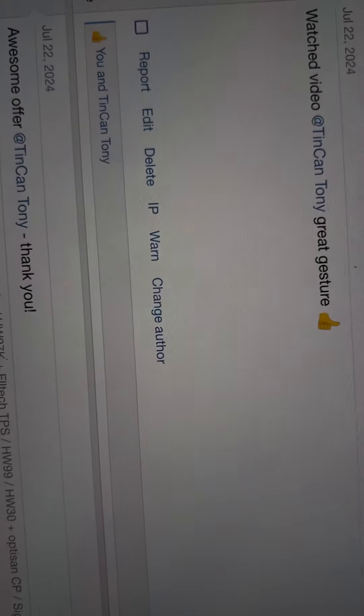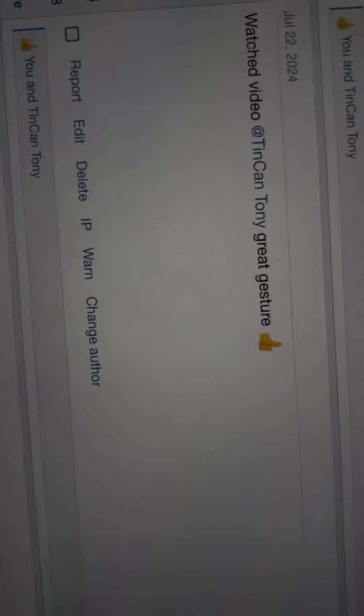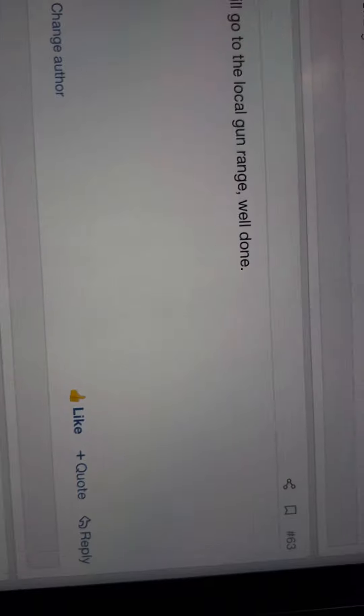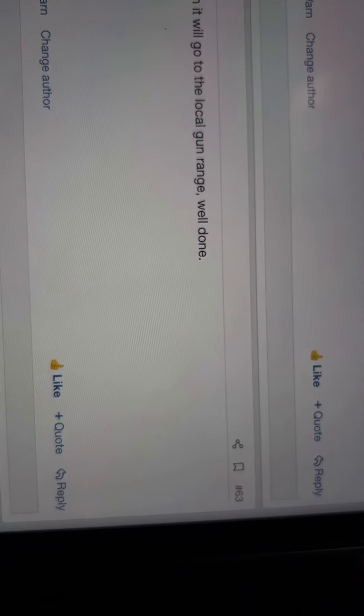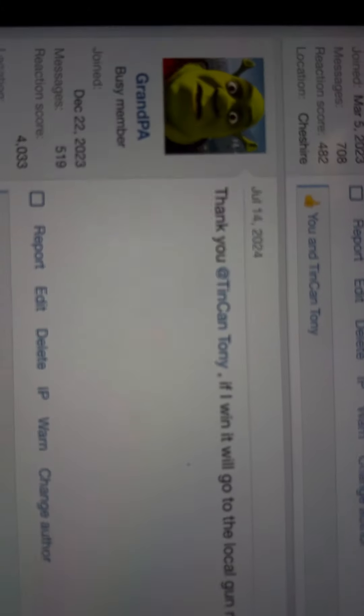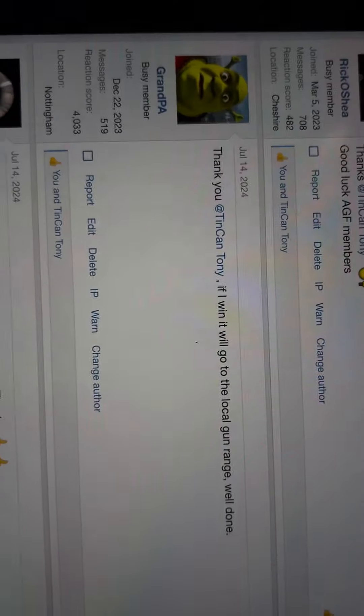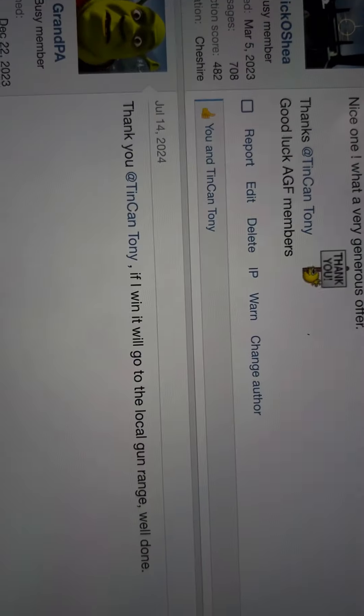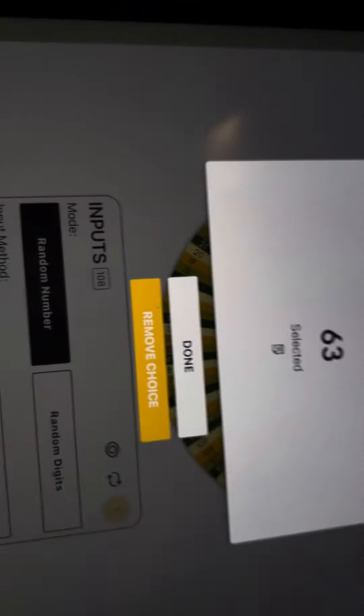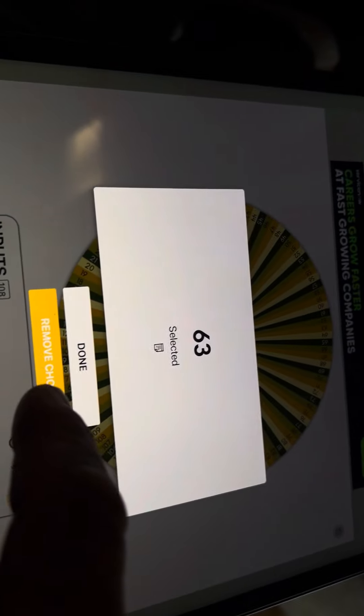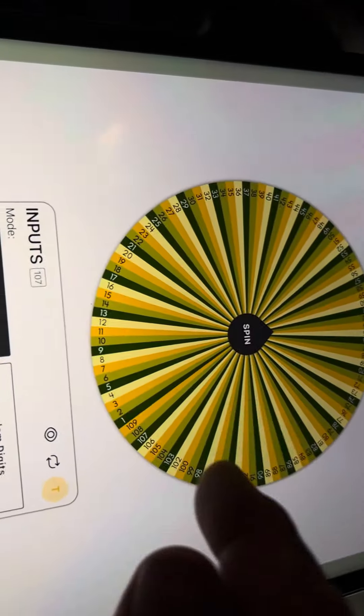Number 63. Let's go find 63. 63, and that's Grandpa. Congratulations Grandpa.